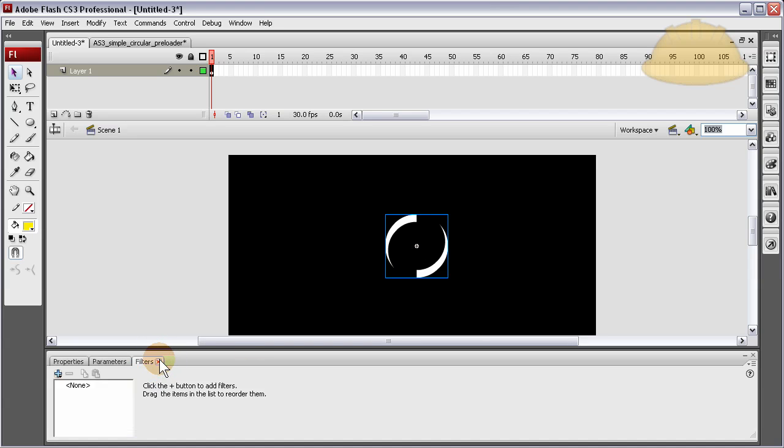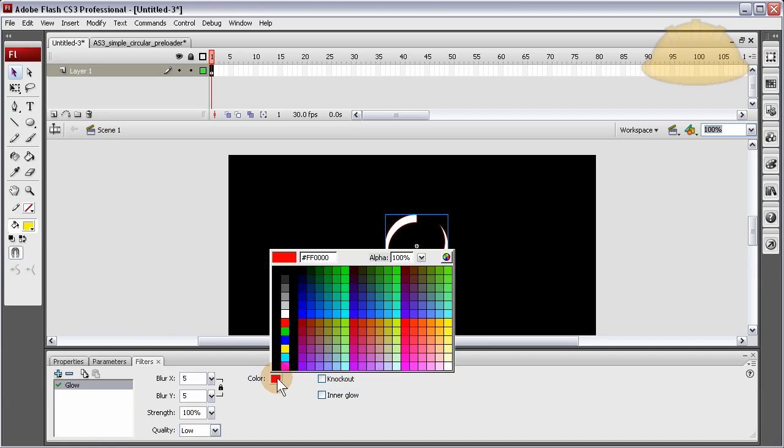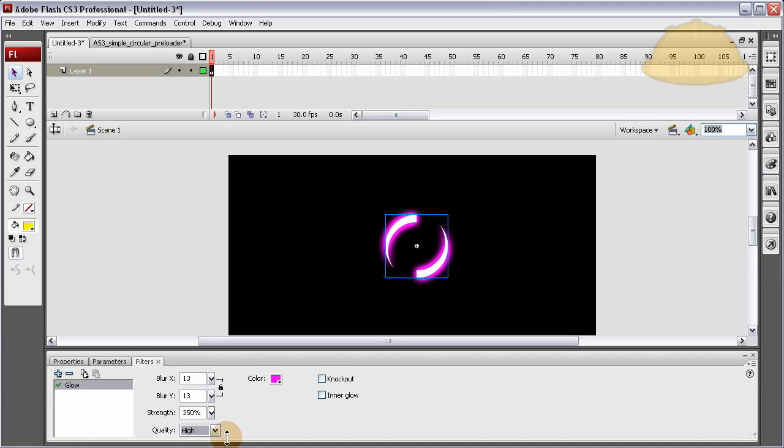Okay. Now we go to filters. Add a filter of glow. And make it magenta. Whatever color you want that's nice and pleasing to you. Strength. Bring it up. The glow. Bring it up. Quality. I'm gonna make mine high. Because it's cool like that. And then I'm gonna double click inside of this thing.